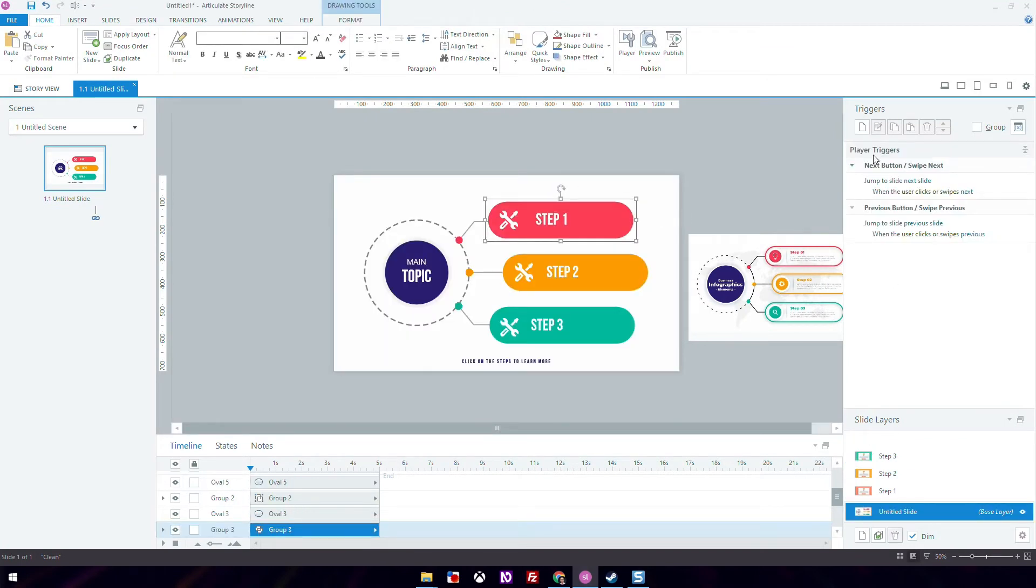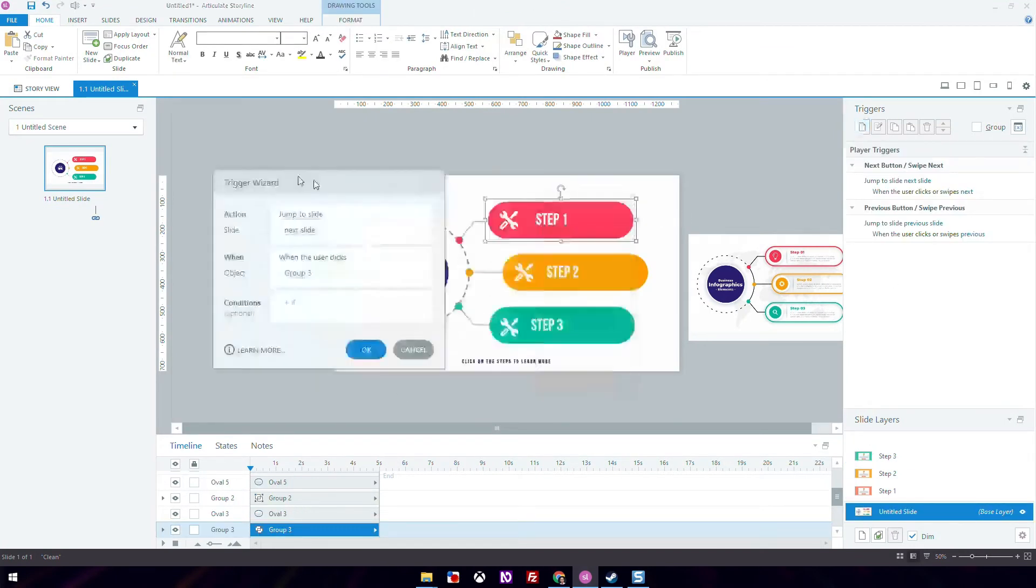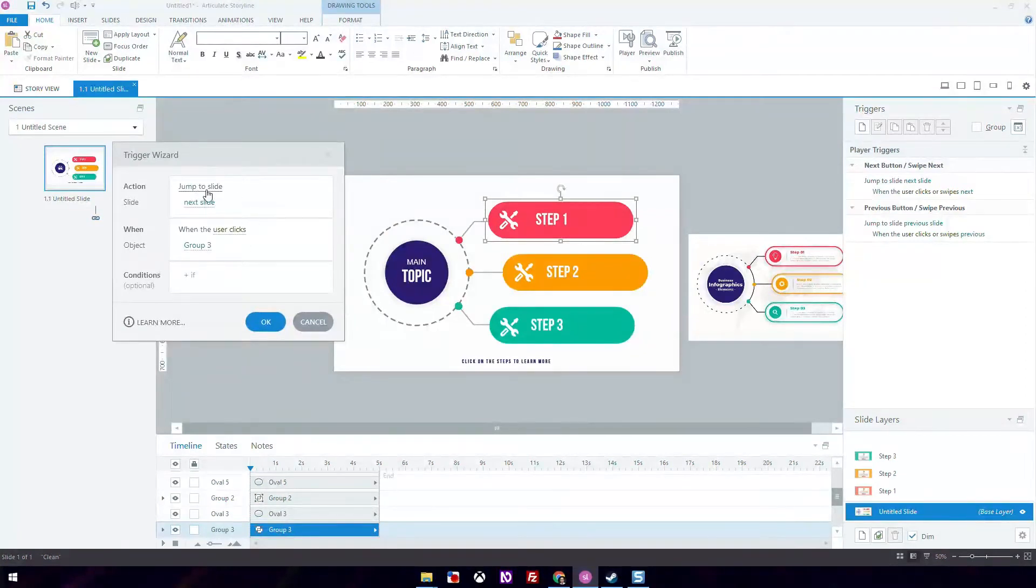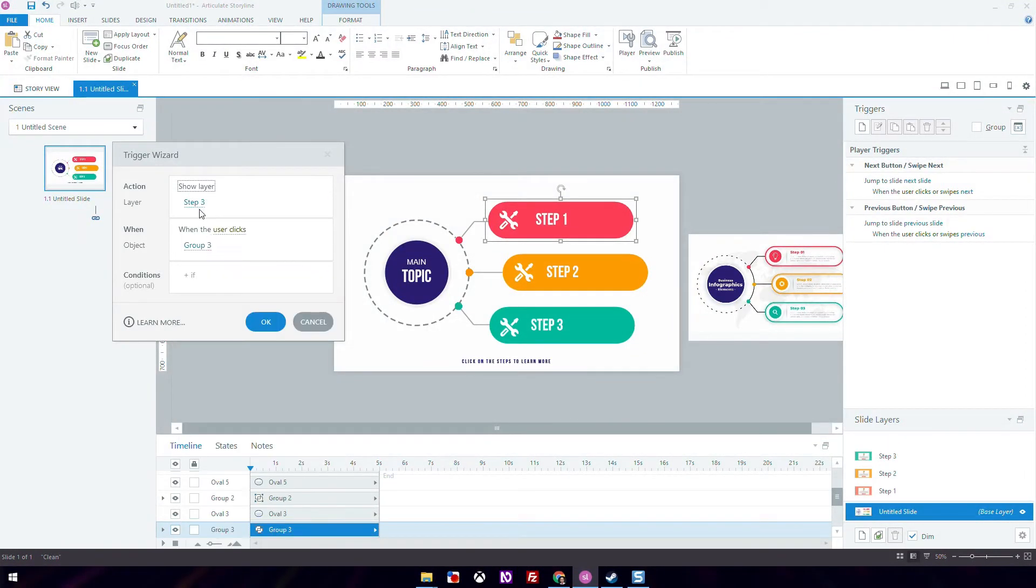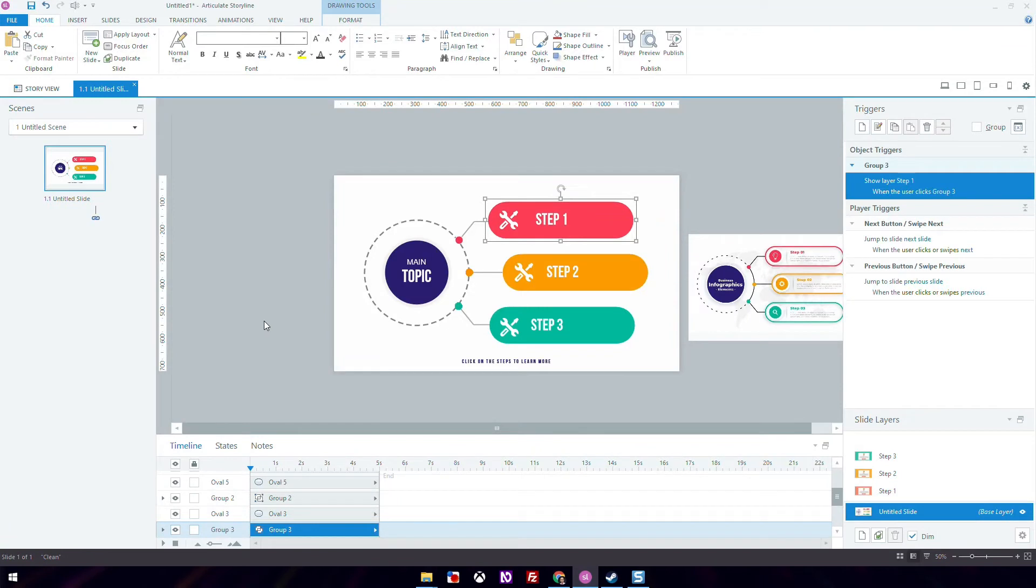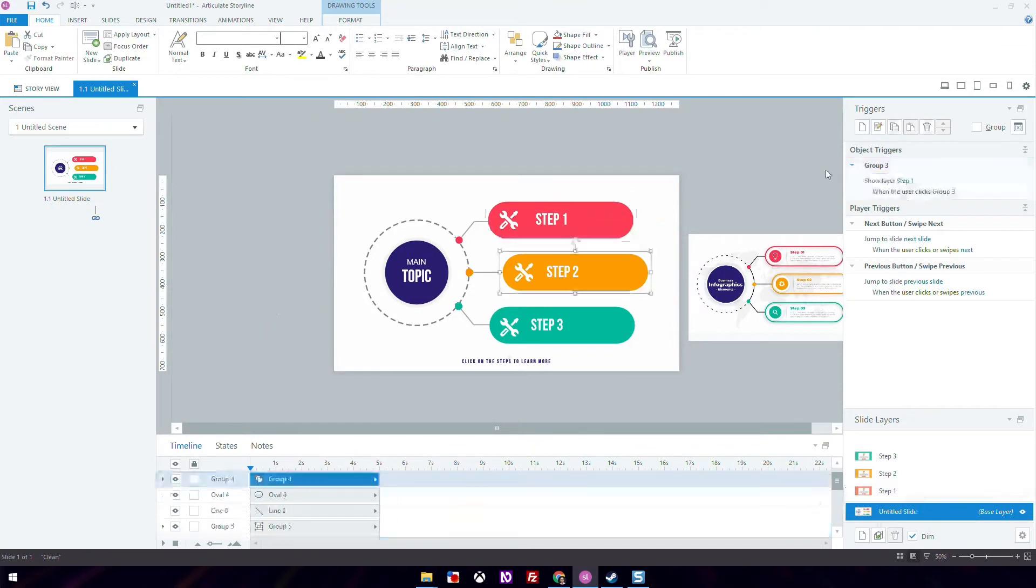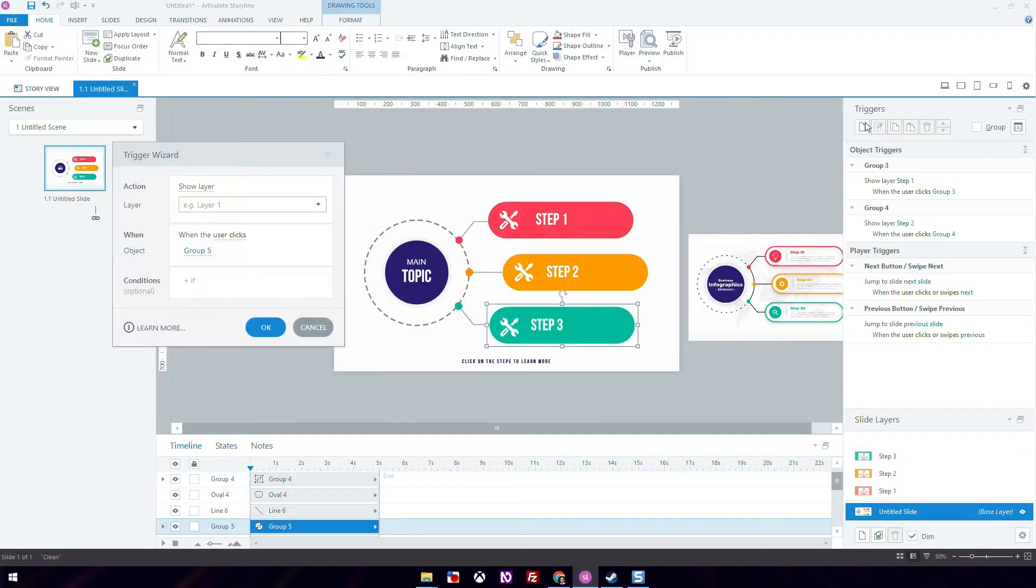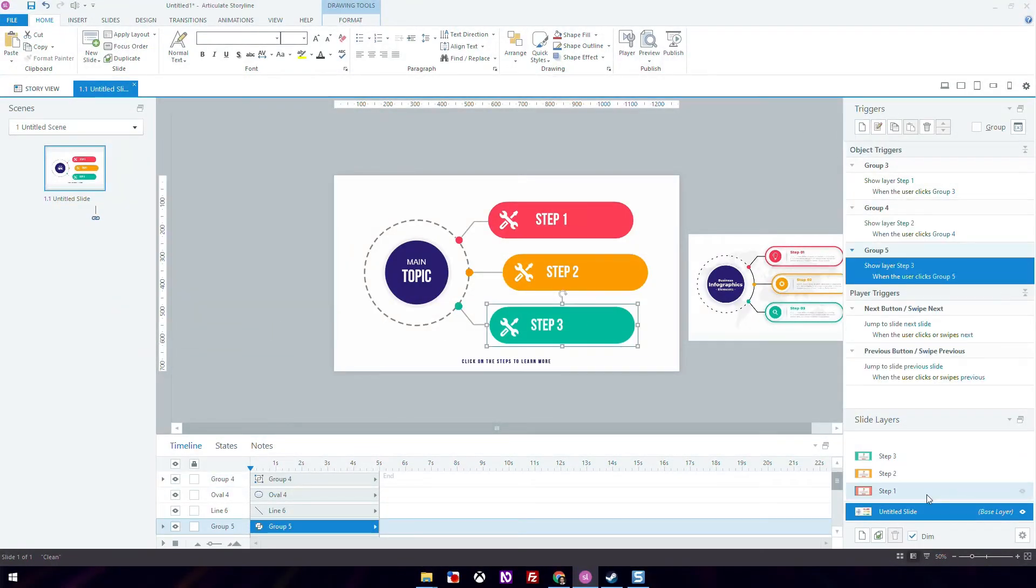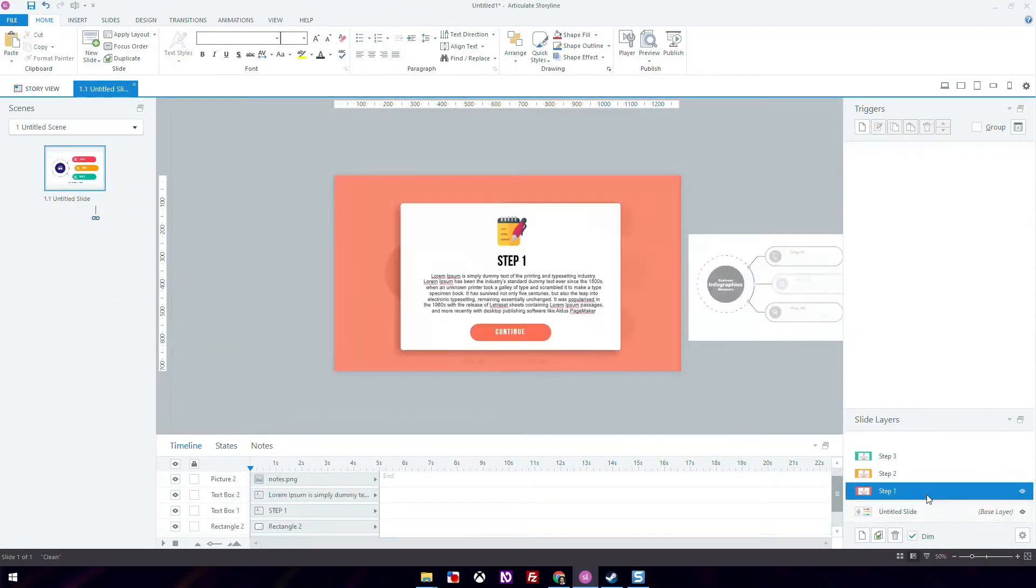Let's create the triggers. Click on the grouped object. On the actions, you want to show layer. Whichever layer is step one when the user clicks. Then you create the trigger for step two and the same for step three.